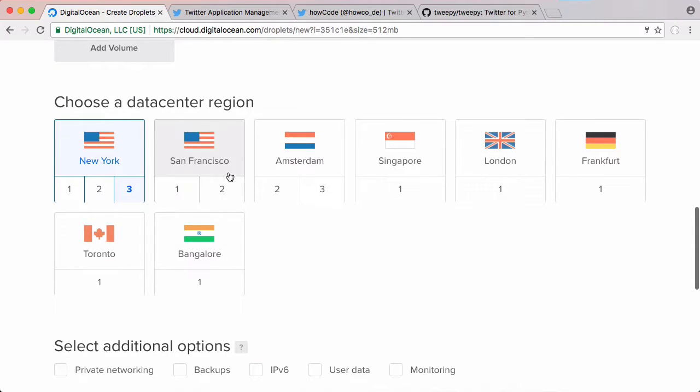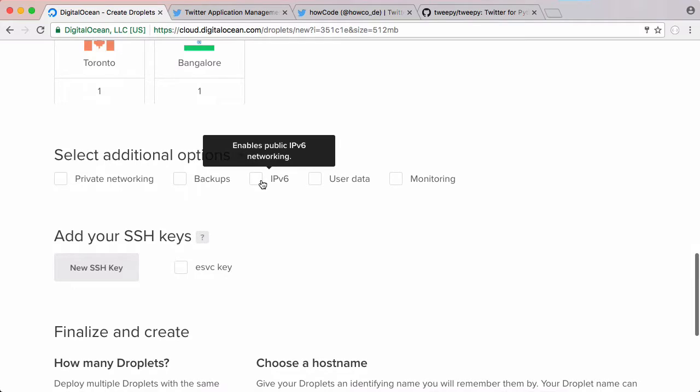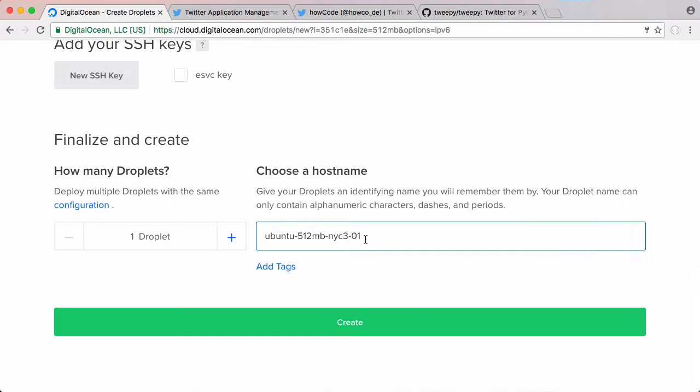We'll pick anywhere. It doesn't really matter for this video. We'll also enable IPv6 just in case the Twitter API ever changes to only allow IPv6. Obviously that'll be a good while in the future, but we want to be prepared just in case. Here we'll give our server a name. So let's click create on that.